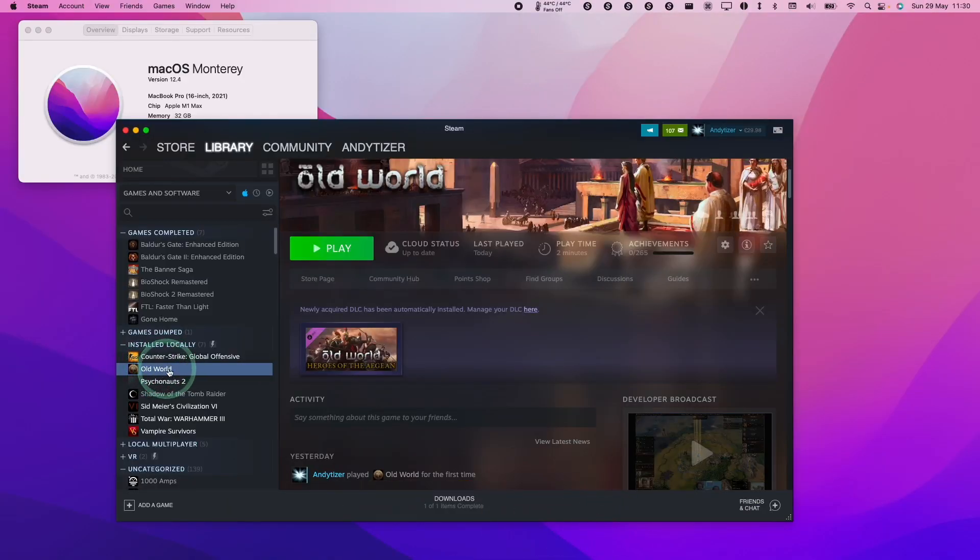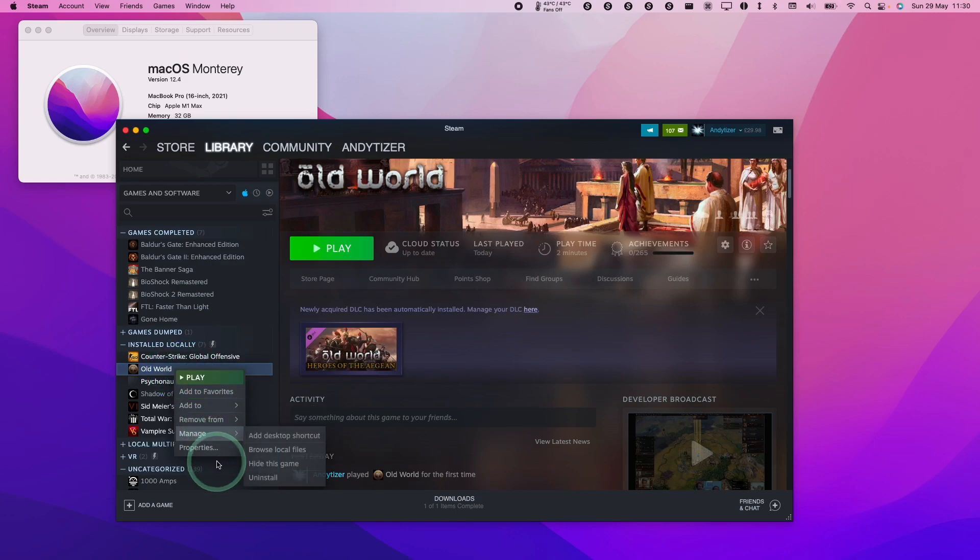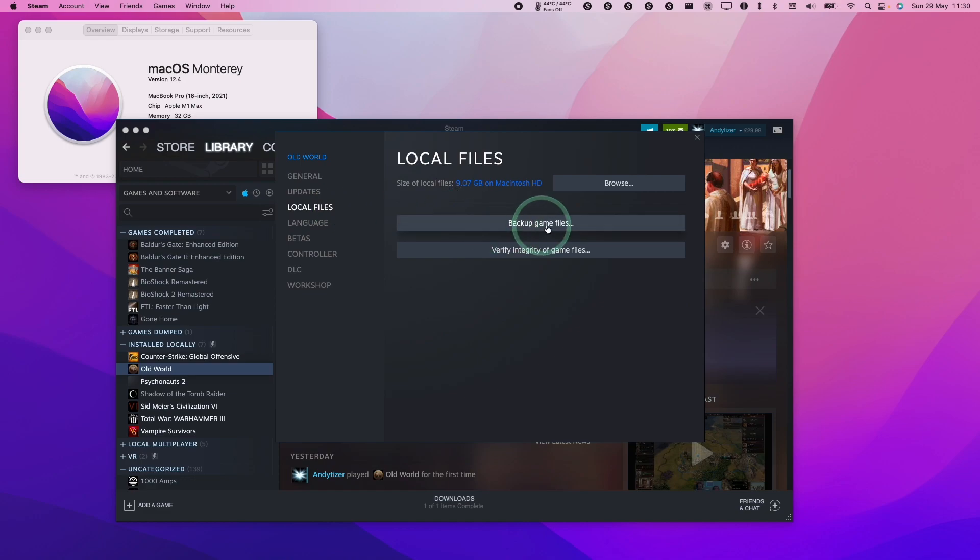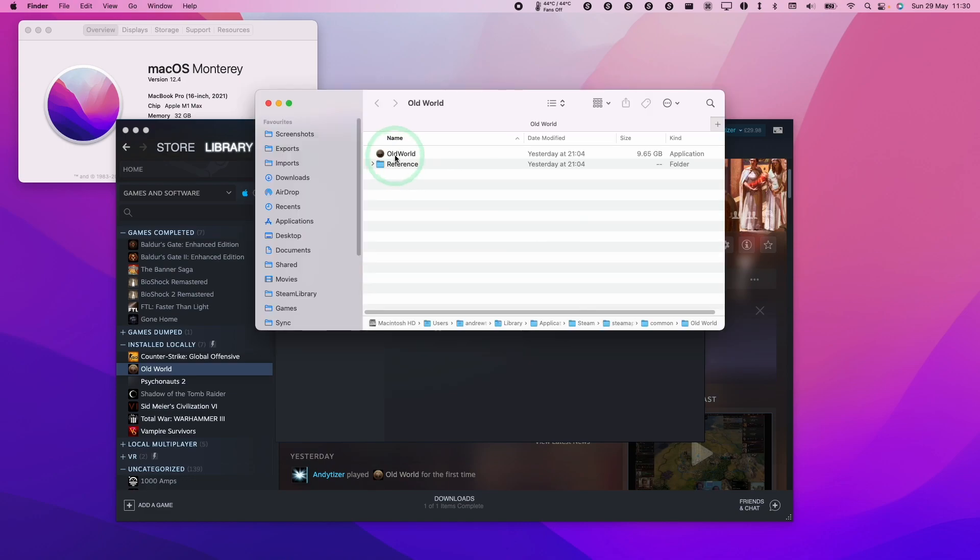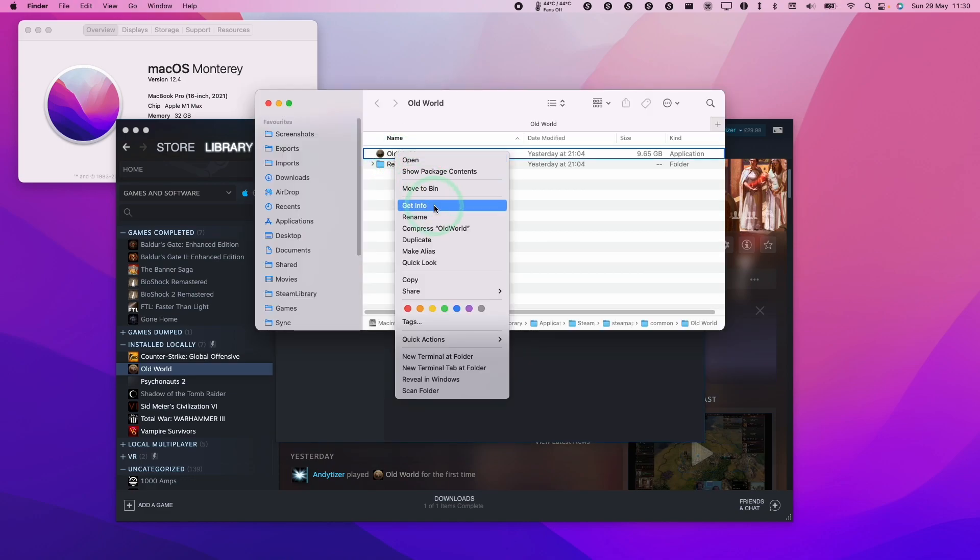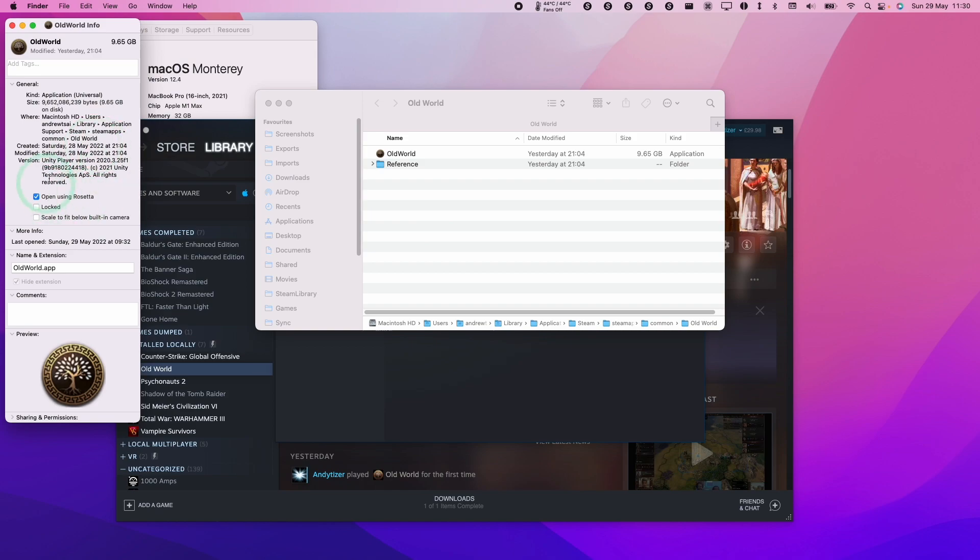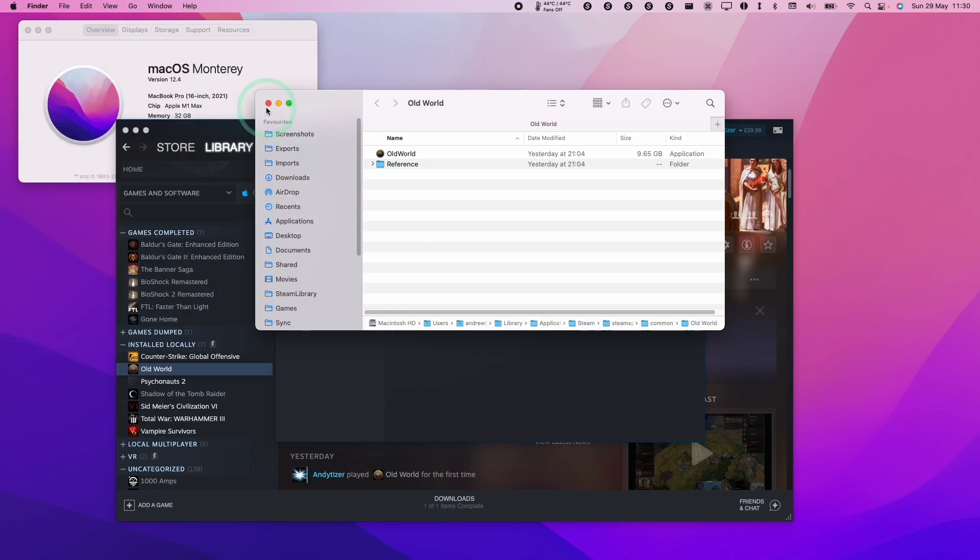If you try to launch Old World at the time of recording, it's going to crash, but there is a workaround. You can go to properties, go to local files and browse, then control-click on the application and launch it as a Rosetta application. This will bypass the crashing issue.